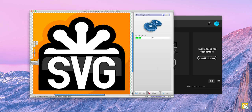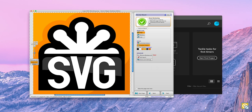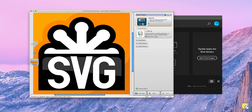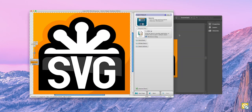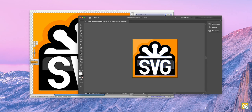VectorMagic is now choosing what it believes to be the best settings for image type, quality, and color. Once your finished result is ready, you can click on Done Reviewing, then drag and drop it into your Vector Editor. Your finished vector is now ready to use.